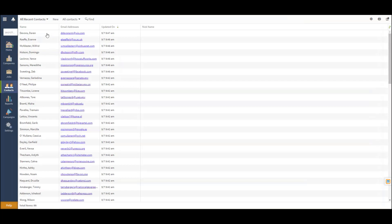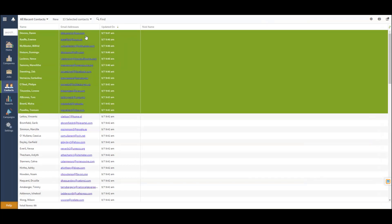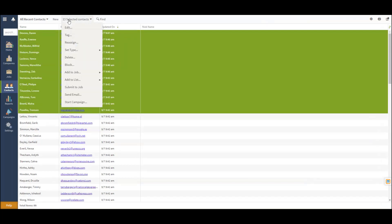When in Contacts, after making a selection, you'll notice the drop-down menu up above that will allow you to start a campaign.